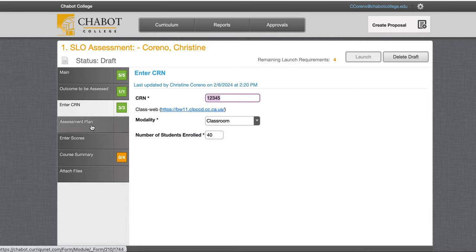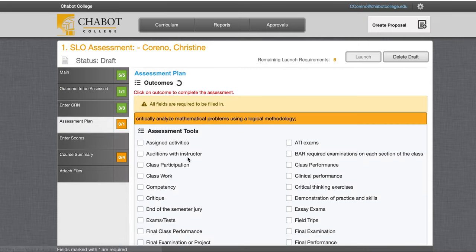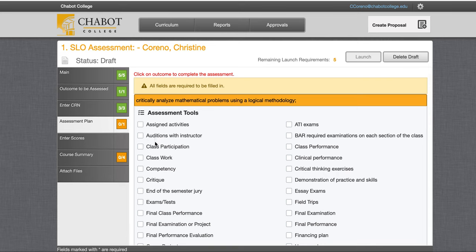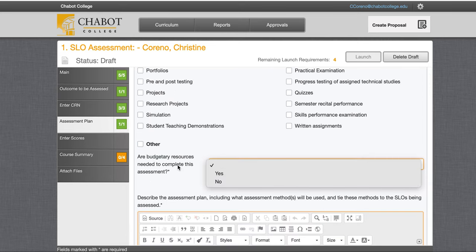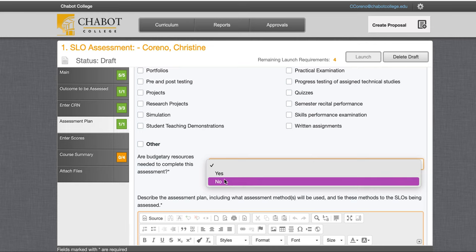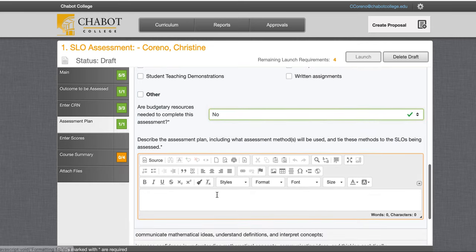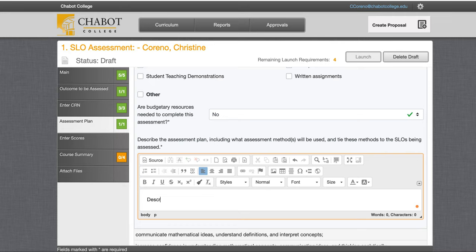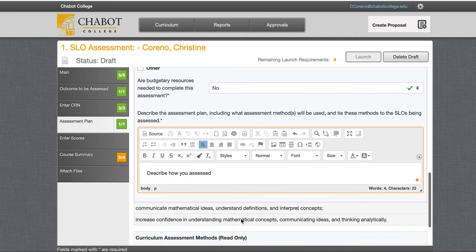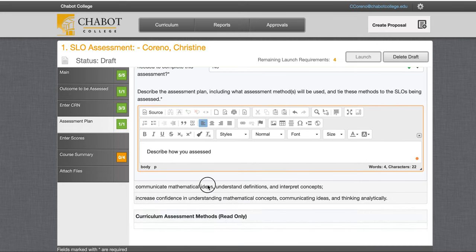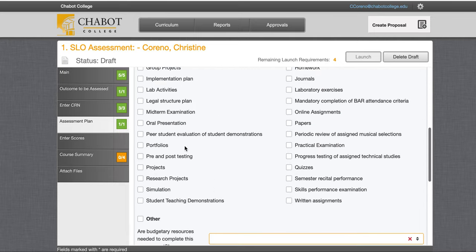So we just keep going. Assessment plan — this is how we assessed the SLO. Choose how you assessed it, and then do you need any budget resources? Describe the plan and how you assessed any methods. We will do that for each SLO, so we need to go through it for each one. We'll click on the next SLO.